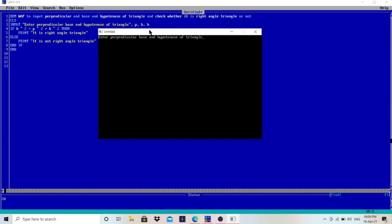Here is the output screen. Enter perpendicular, base, and hypotenuse of the triangle. I will enter the value for perpendicular as 10, then comma — because we are using comma for three values — for base I will enter 5, and for hypotenuse I will enter 15. I will press Enter.